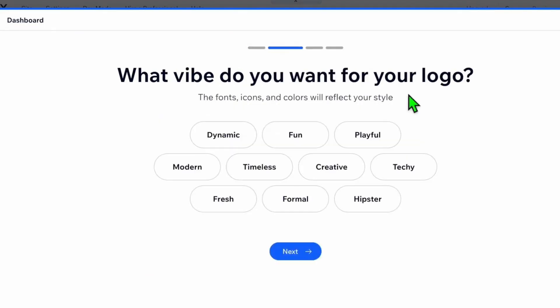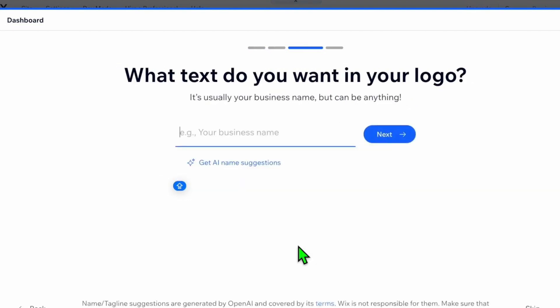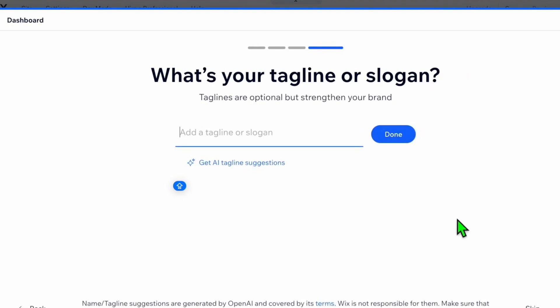Select the vibe you want for your logo and click Next. Choose what text you want in your logo and click Next. If you have a tagline or slogan, enter it here as well.